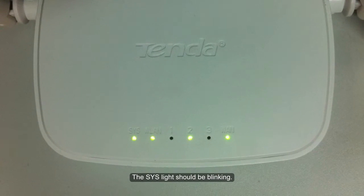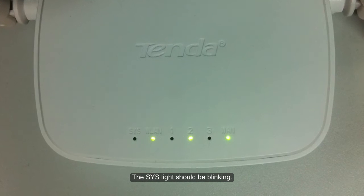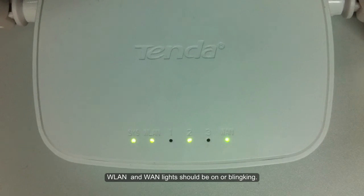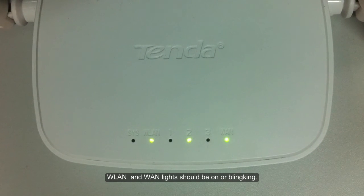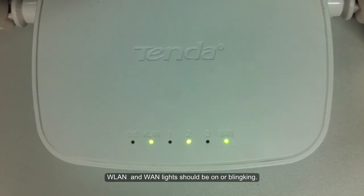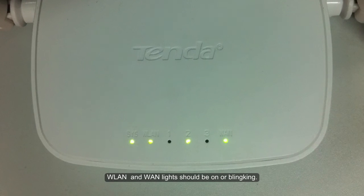The SYS light should be blinking. WLAN and WAN lights should be on or blinking.